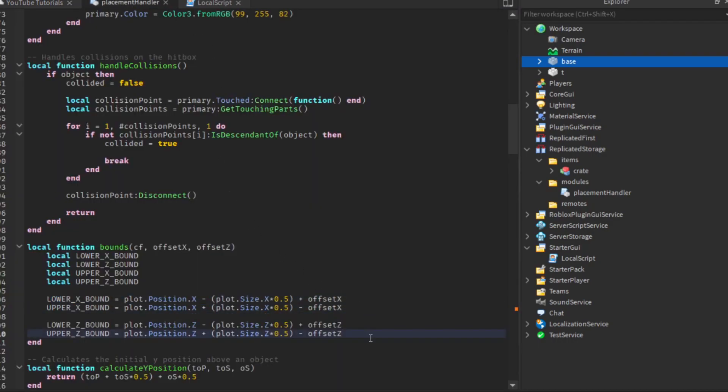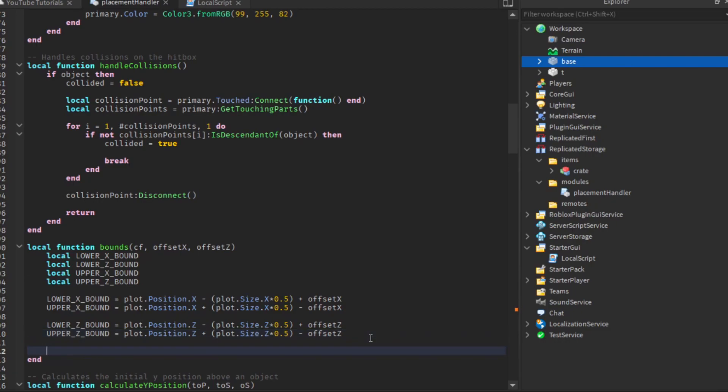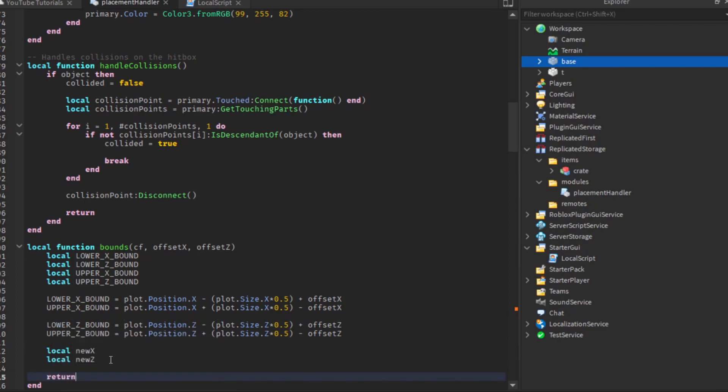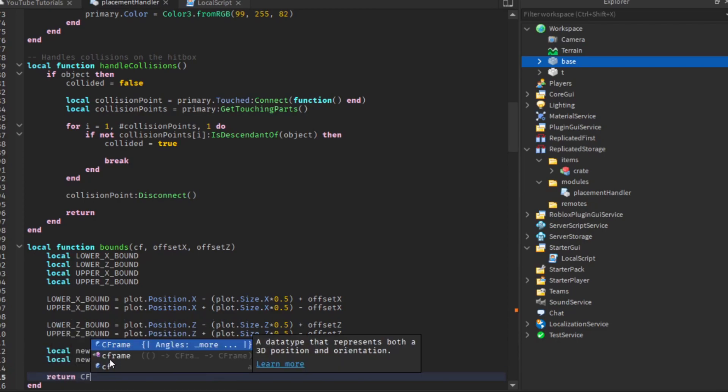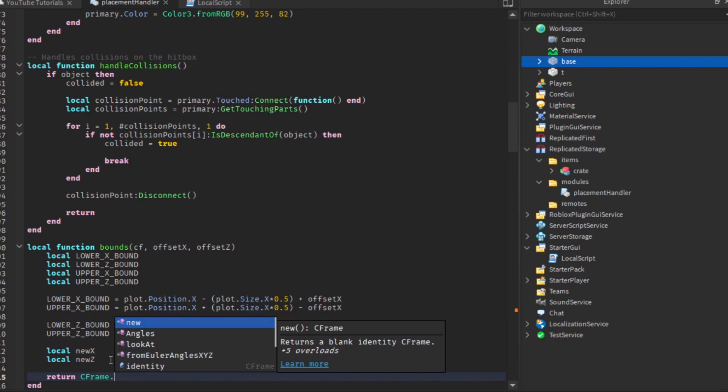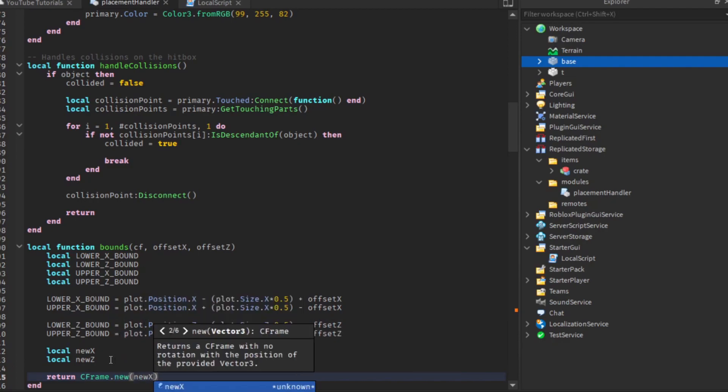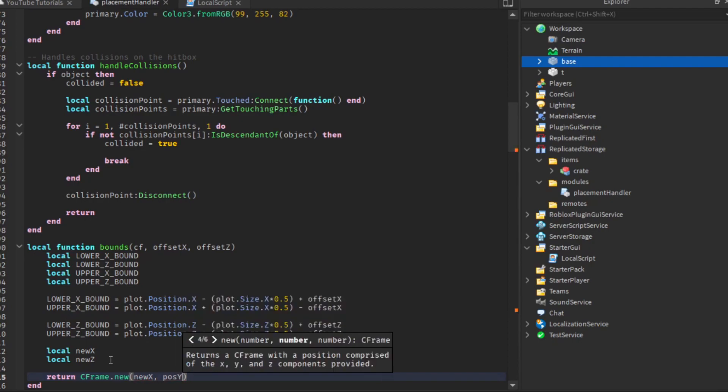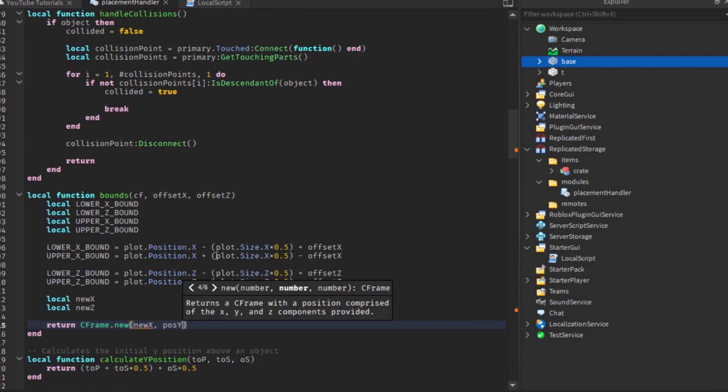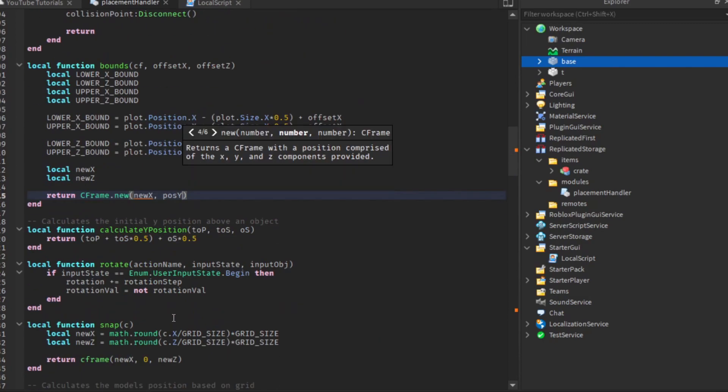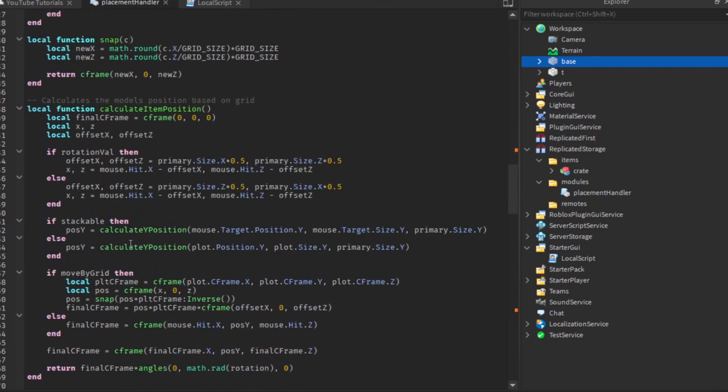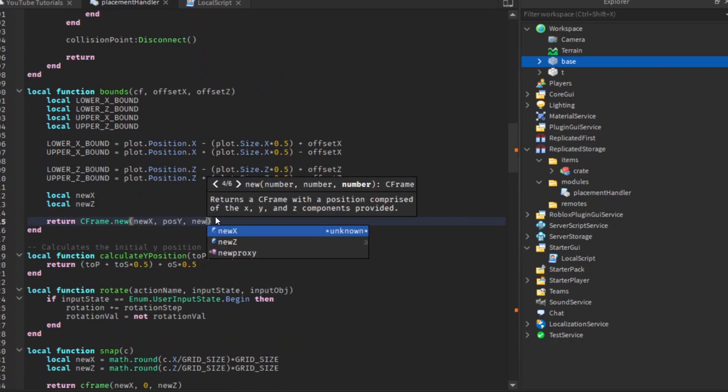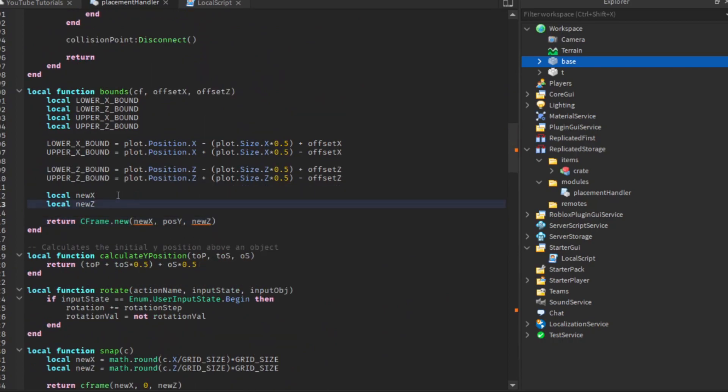Then we have to create the c-frame that we're going to return from this function. We'll create two variables, one for new x and one for new z. I'm just going to return a c-frame dot new with new x, we do pos y, and then same thing for that axis.